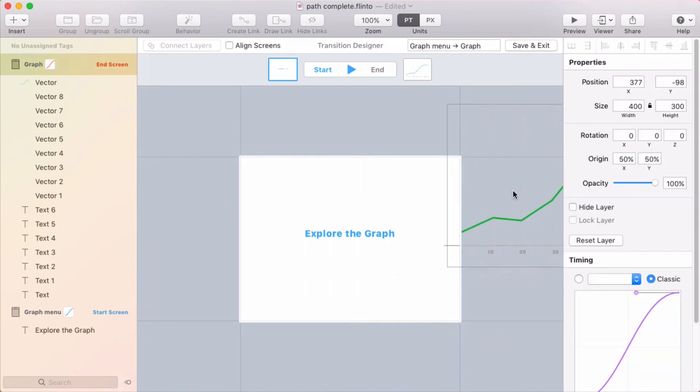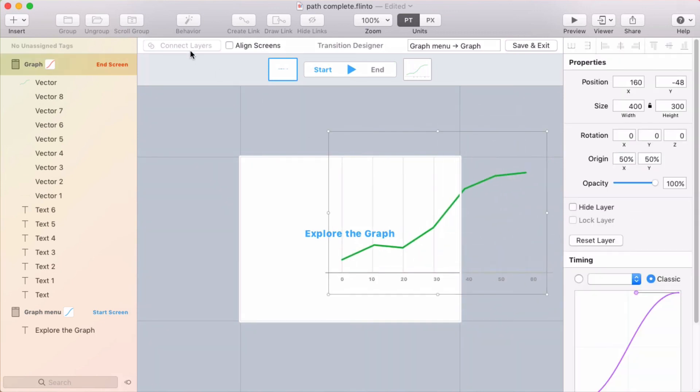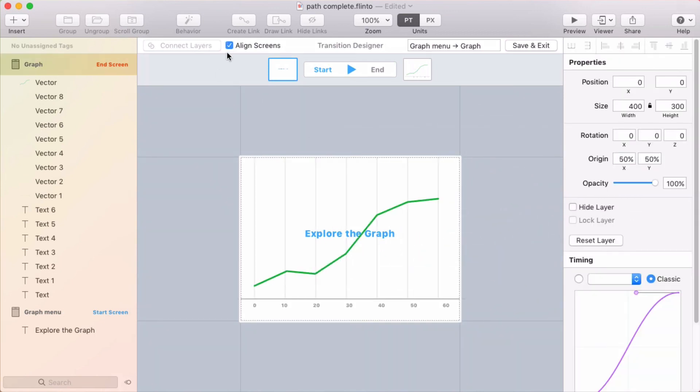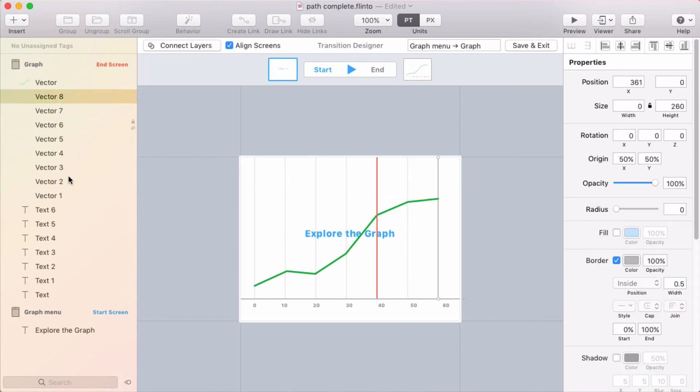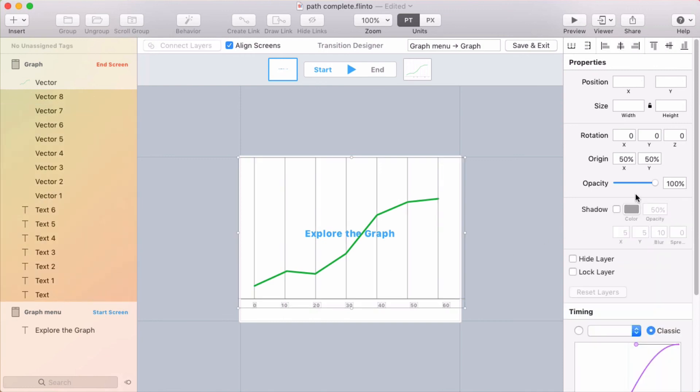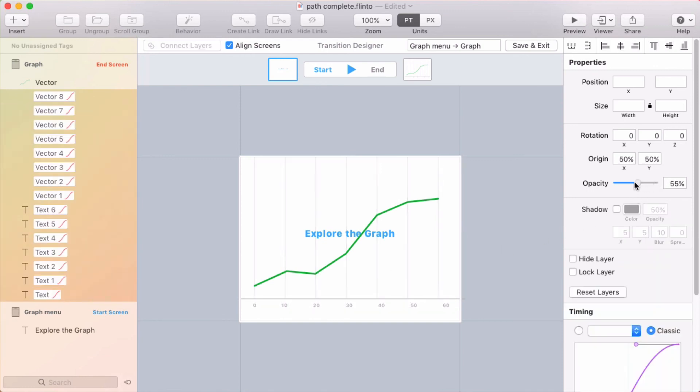And I want to align the screen. So I'll click the align screens checkbox. And let's see, I want to fade out everything except for this graph line. So I'll select everything else in that end screen and fade it out.